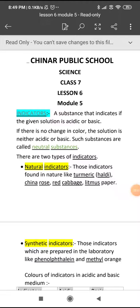Hello children, today in lesson number 6, module 5, I am discussing you about the indicators.